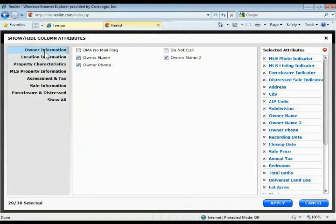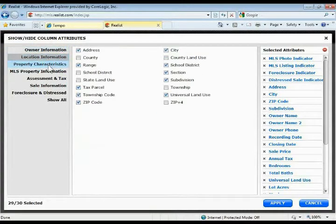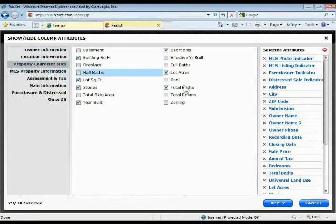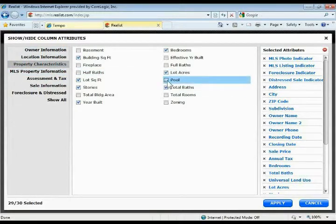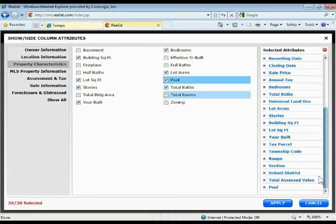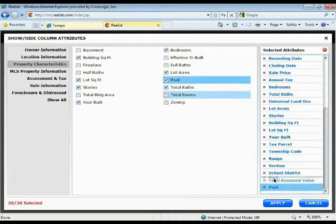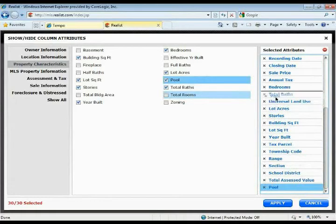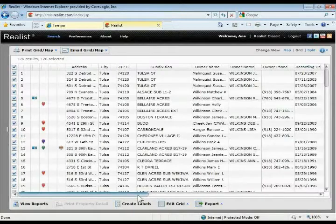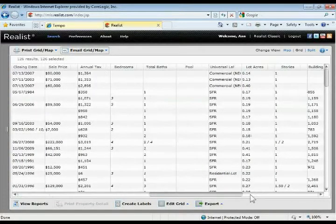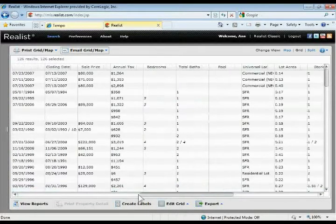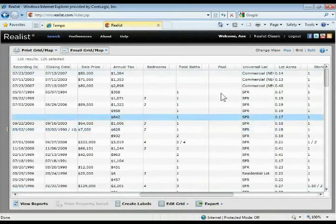They're categorized over here on the left by category so you can quickly find what you're looking for. If I wanted to add pool to my list here, I can check pool off and it'll put it over here on the list on the right-hand side. I could click and drag it and move it around and put it in a particular place, then click apply. Now I should have pool out there next to my bedrooms and bathrooms.